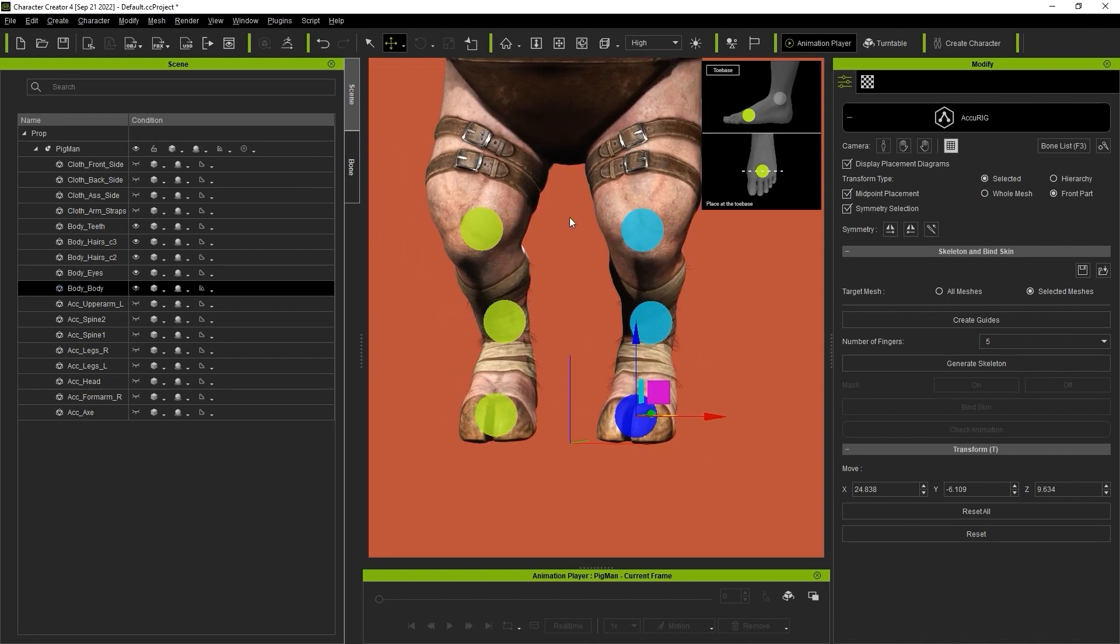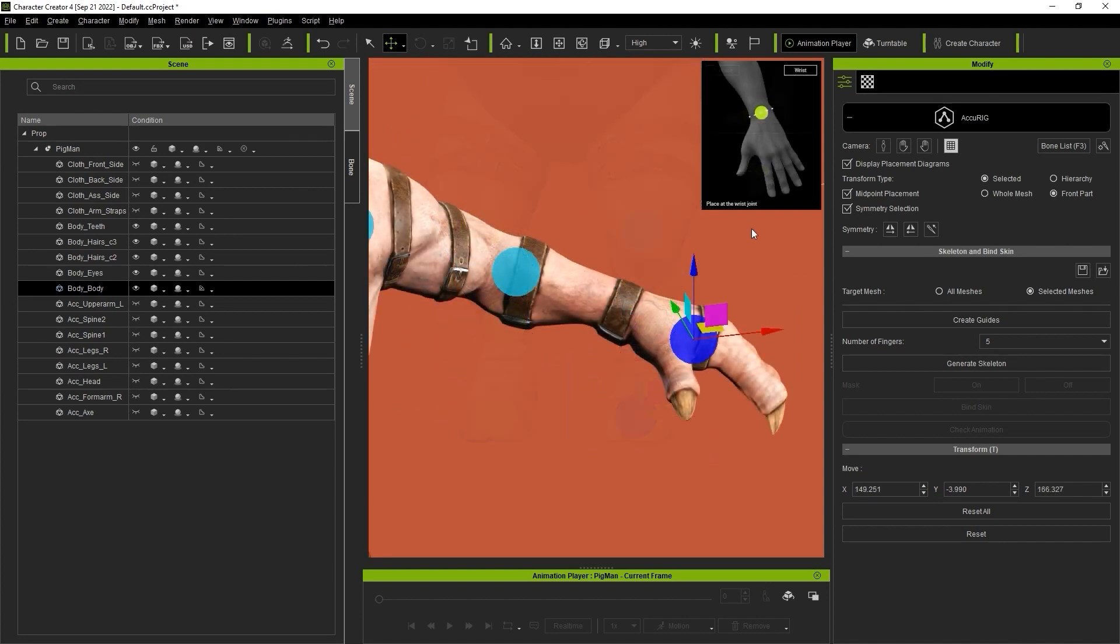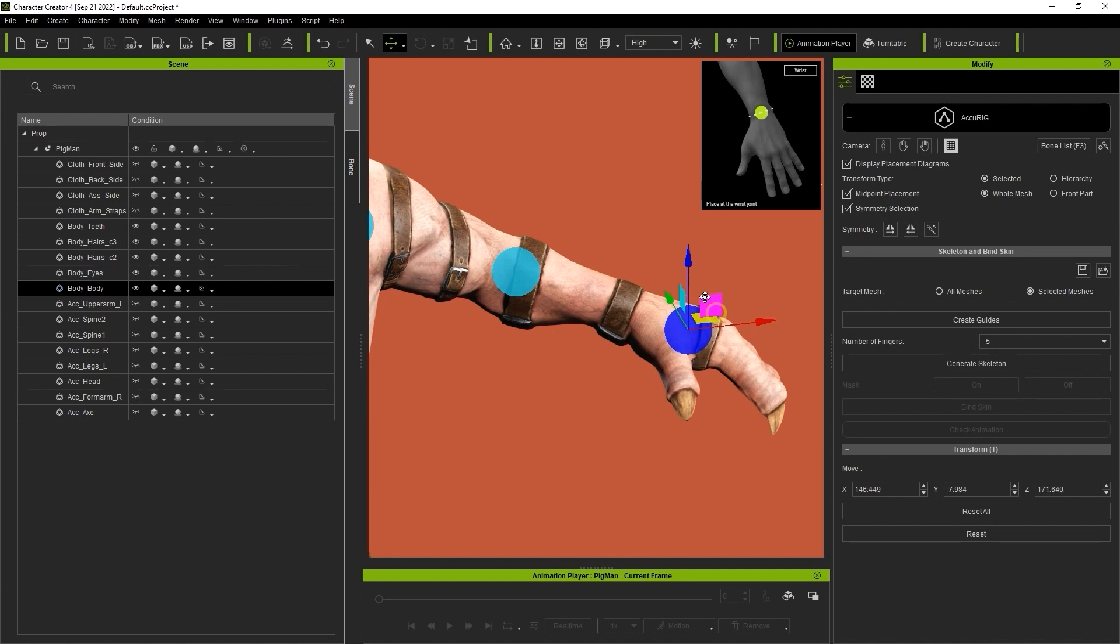In this case, the character's left arm has an accessory on it which may mess around with the auto-placement. We can just enable whole mesh mode in this case, and then it will be placed properly in the middle of the forearm.